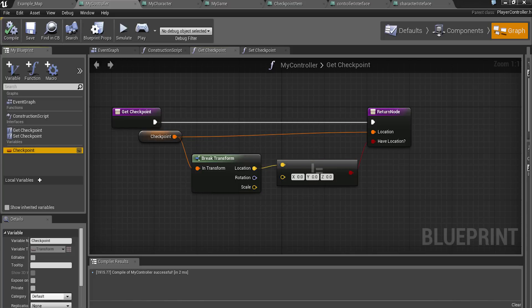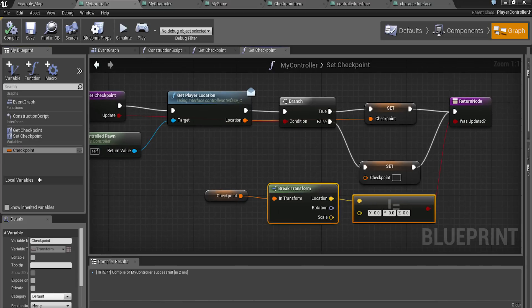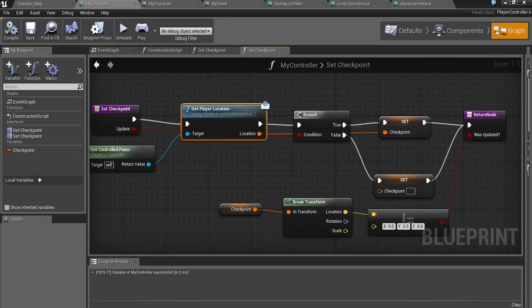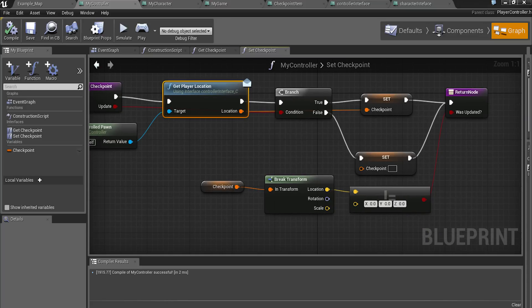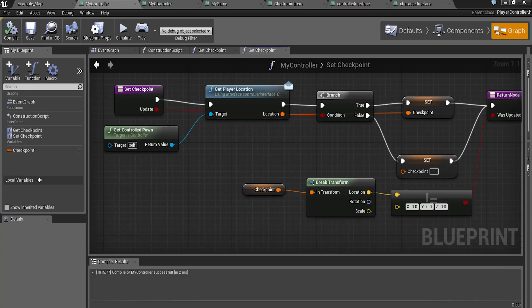Now we have a checkpoint variable in the controller and it's simply a transform. And the set is slightly different. And so that controller interface I was talking about that we now have is right here, and that's a simple function of returning the transform. Okay, and so set checkpoint.